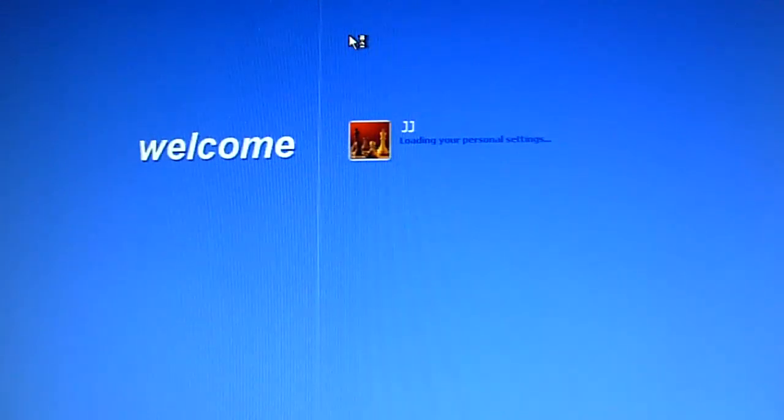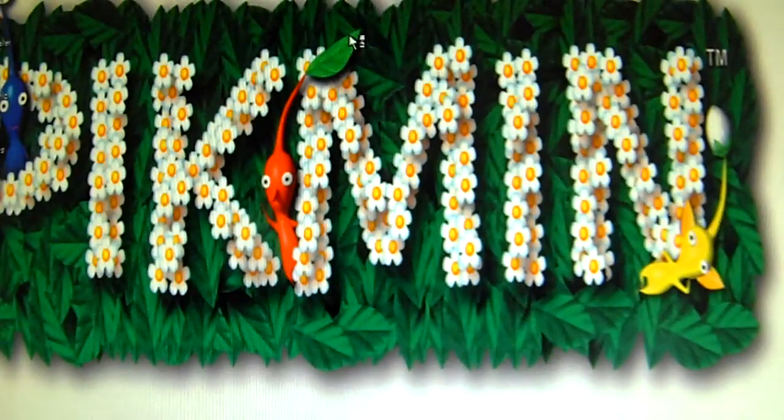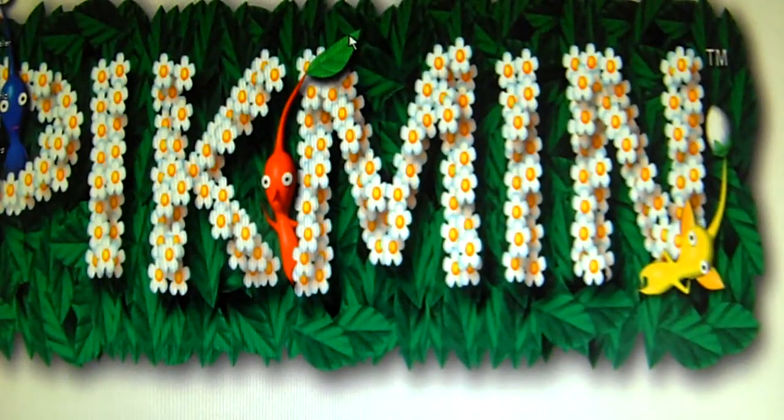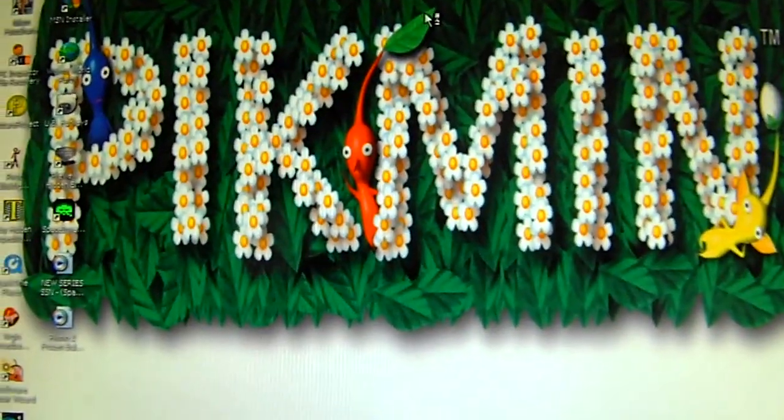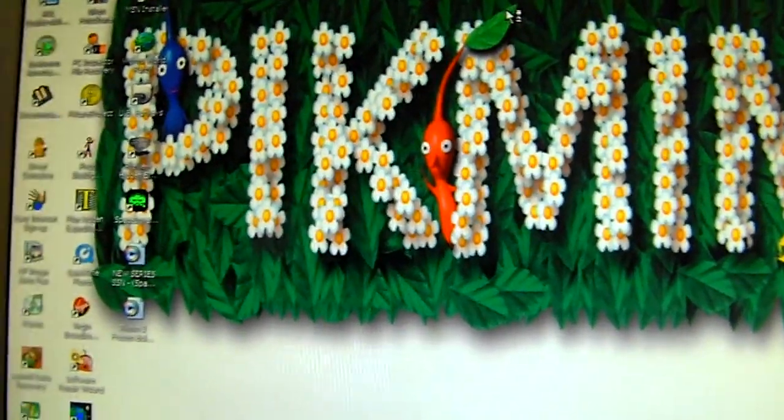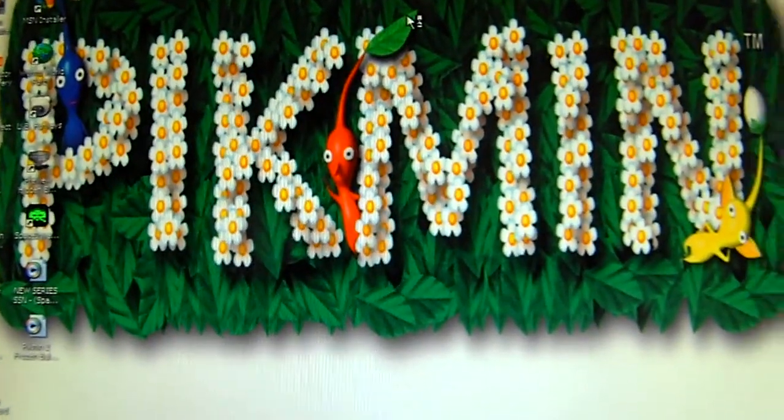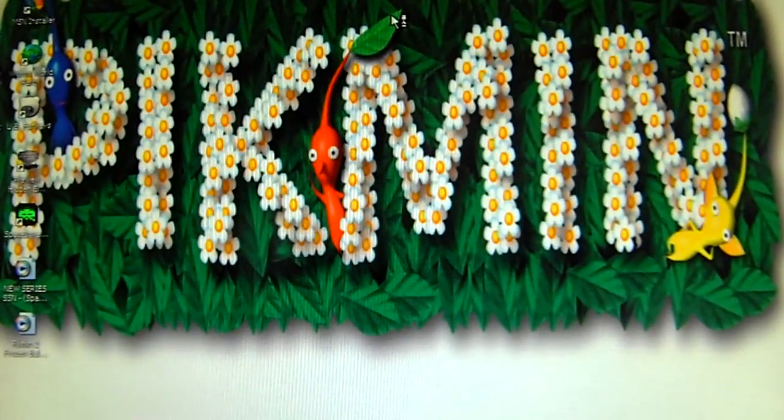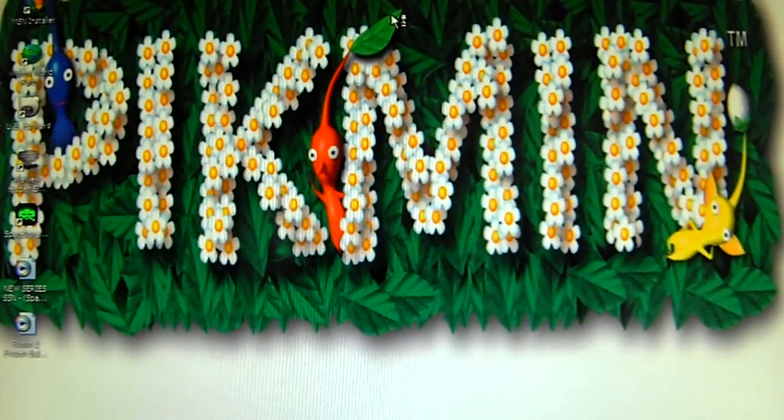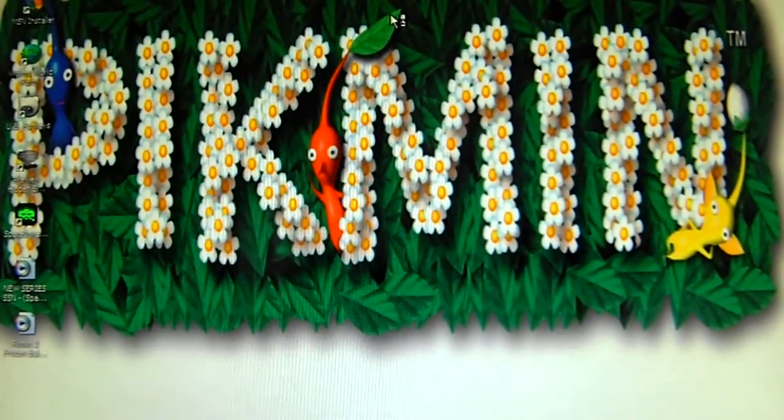Hello YouTube. This is Redflame6988 here. Today I'll be showing you how to get sprites from Pikmin. As you can see, my background is Pikmin, so yeah, I'm quite obsessive with Pikmin. I love it.